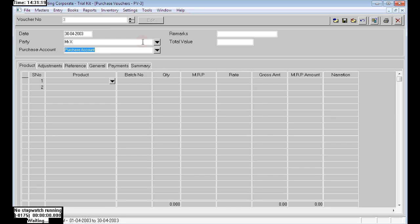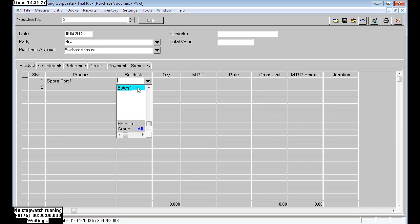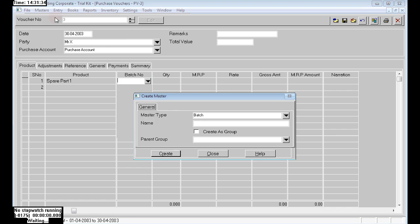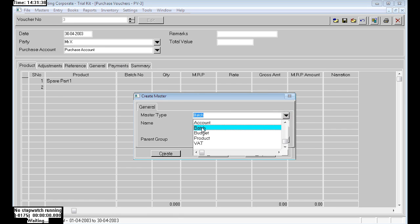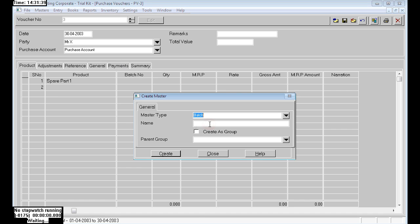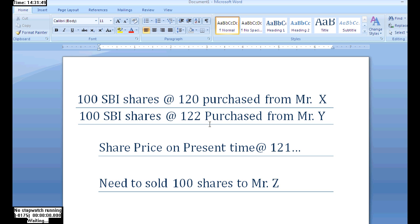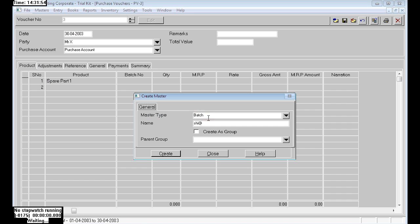The party name is Mr. X, and here is the SBA shades. By mistake I am taking the wrong part initially. Press F4 and choose master type as batch.